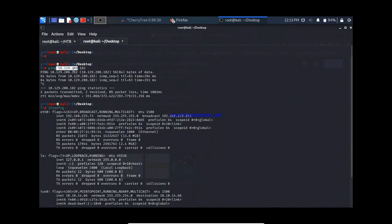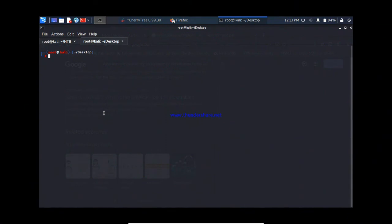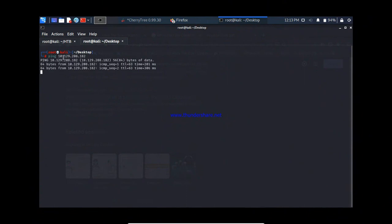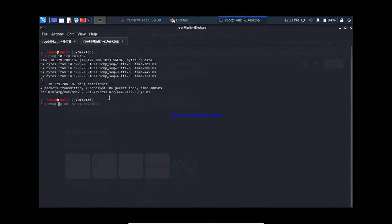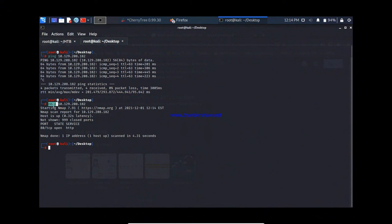I don't have any information about this target server. So the first step in the enumeration — also called the reconnaissance process — is to use the nmap tool. Via nmap, we can figure out what services are running. If you don't mention any port number, nmap will check the top 1000 common ports and list any that are open on the target server.